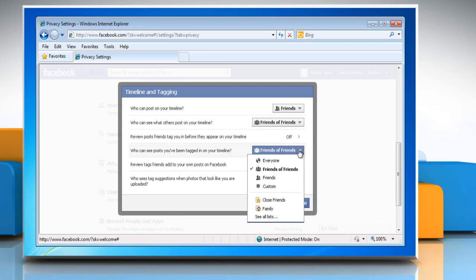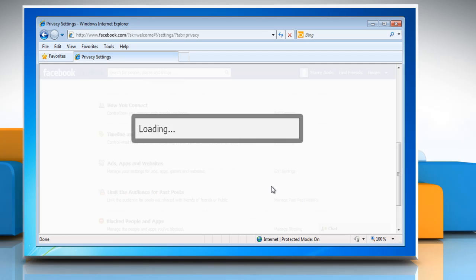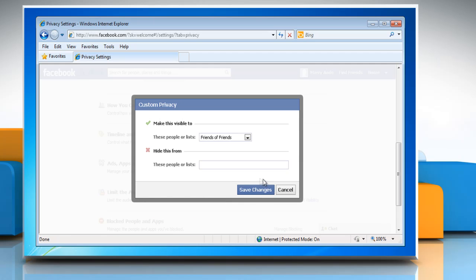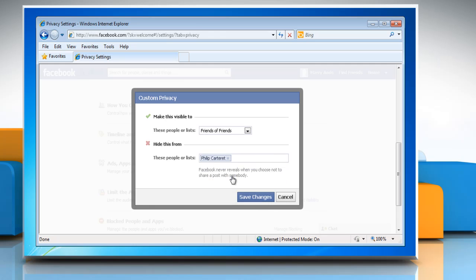Select the custom setting under 'Who can see posts you've been tagged in on your timeline.' Enter the name of the people you want to hide tagged photos from in the 'Hide this from' section, and then click Save Changes.